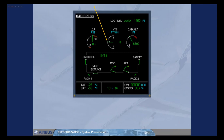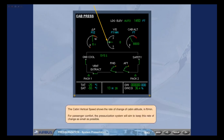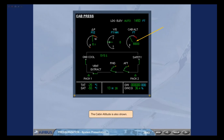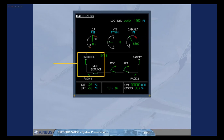The cabin vertical speed shows the rate of change of cabin altitude in feet per minute. For passenger comfort, the pressurization system will aim to keep this rate of change as small as possible. The cabin altitude is also shown. The vent extract and ground cooling indications are associated with the Avionics Ventilation System and will be discussed later.